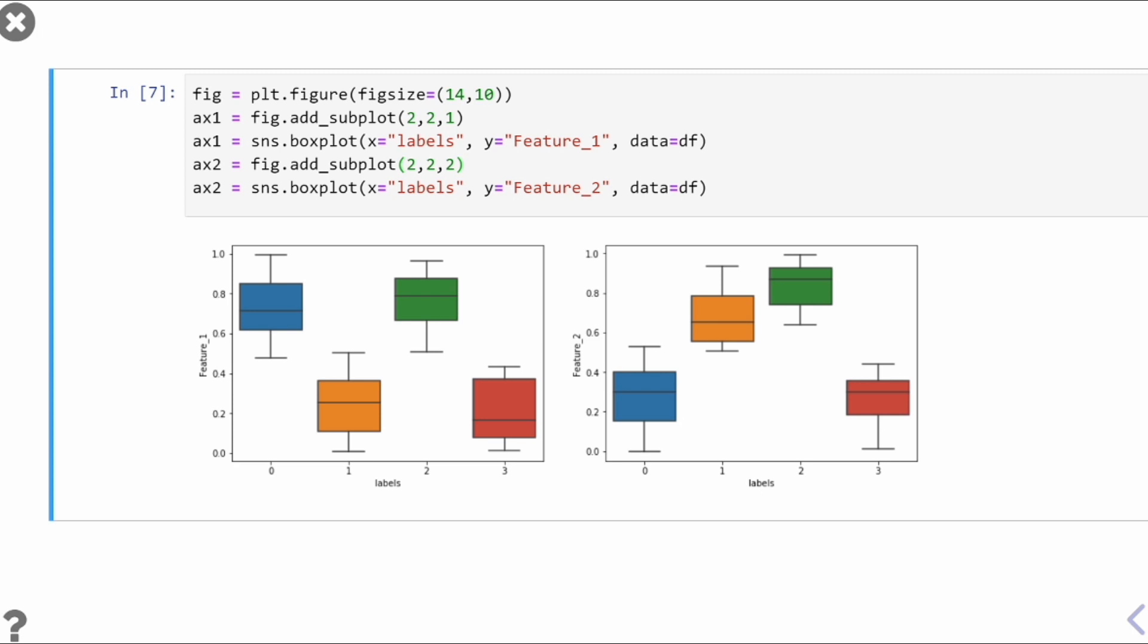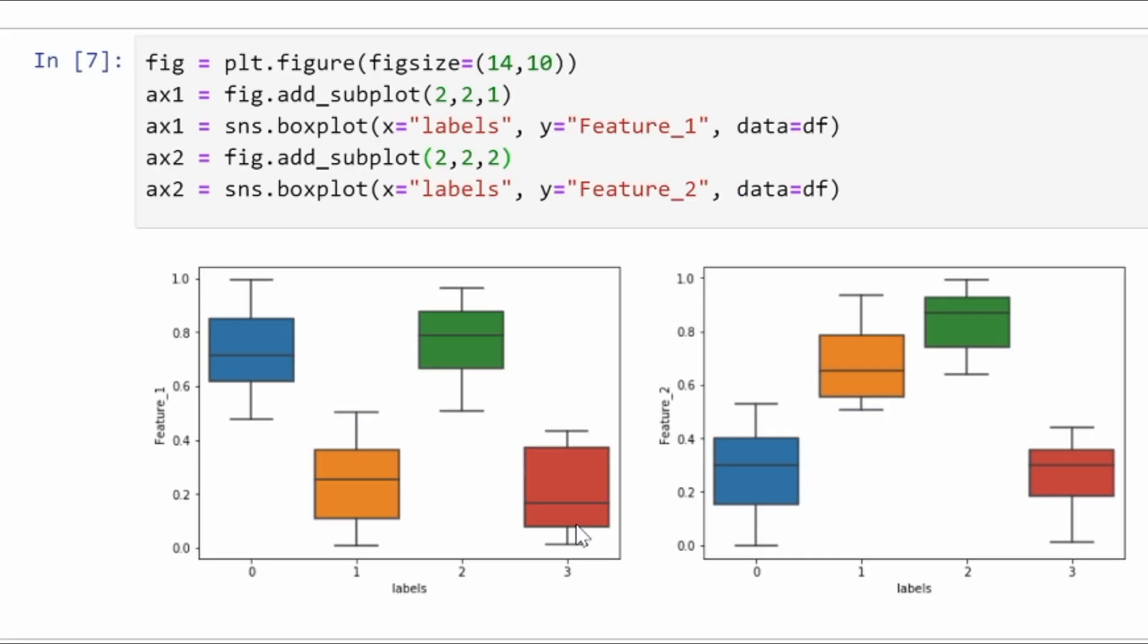Here we are showing the box plot. As you can see on the box plot, the second cluster, the green one, has high value of feature_1 and high value of feature_2. The first cluster, the zeros cluster, the blue one, has high value of feature_1 and low value of feature_2.